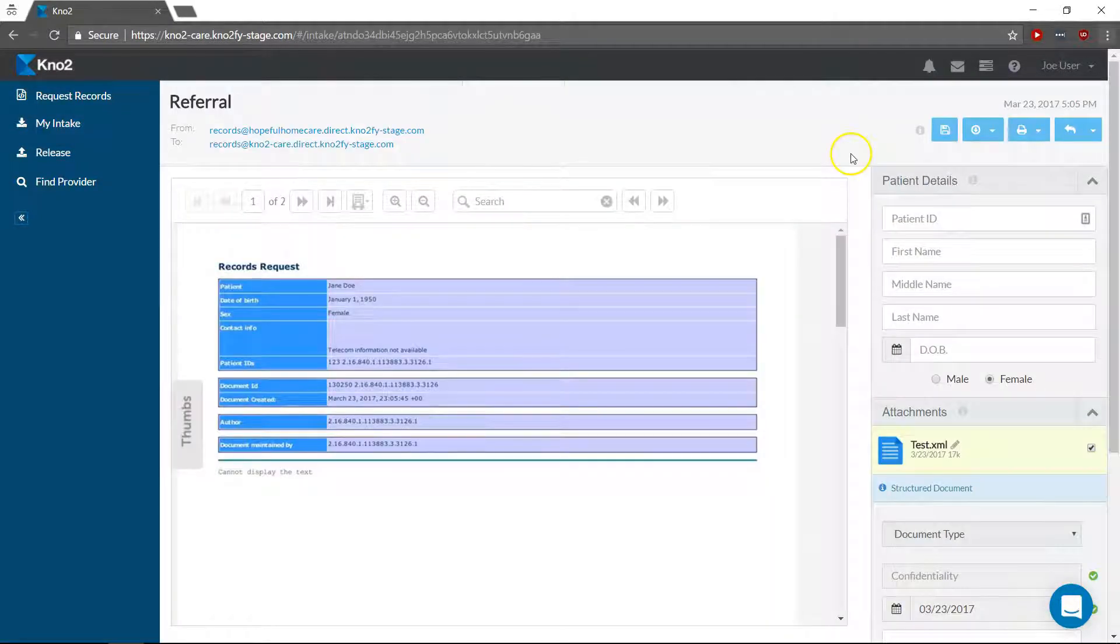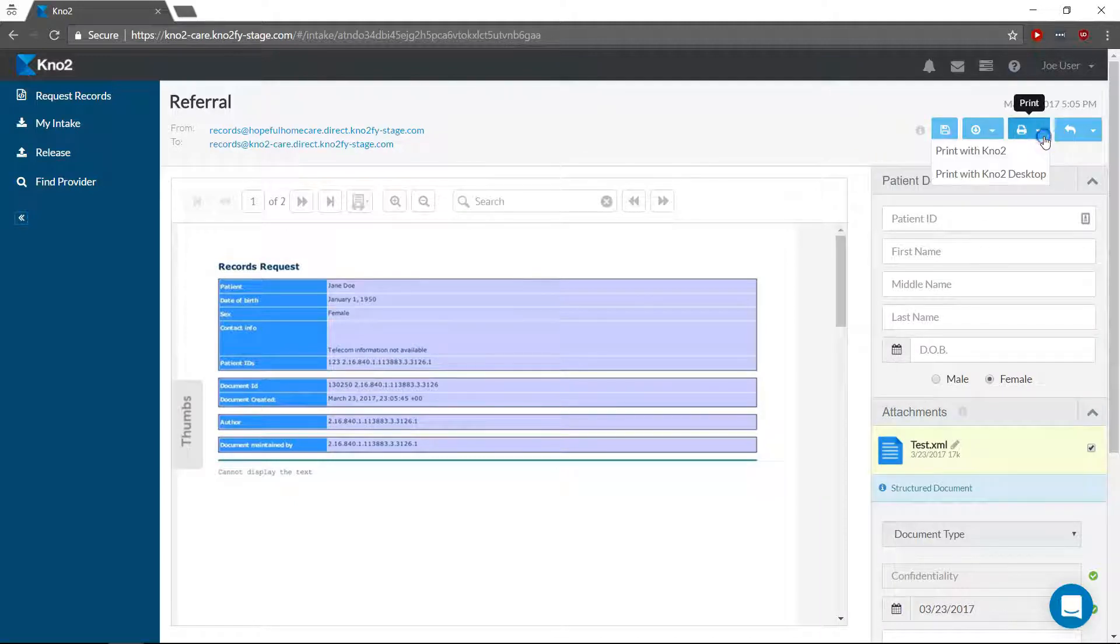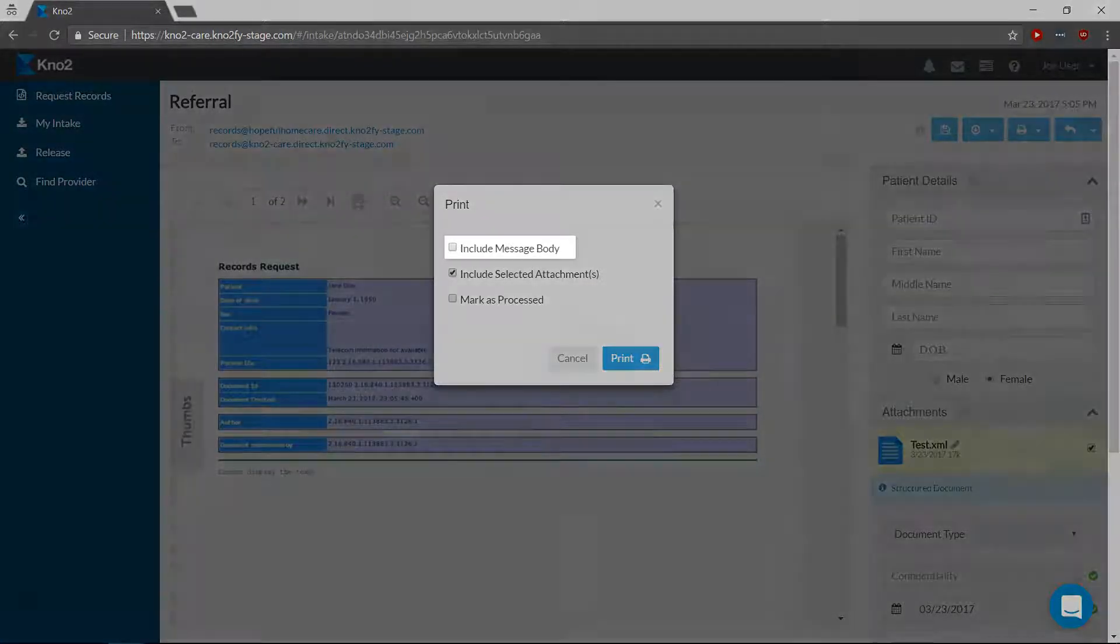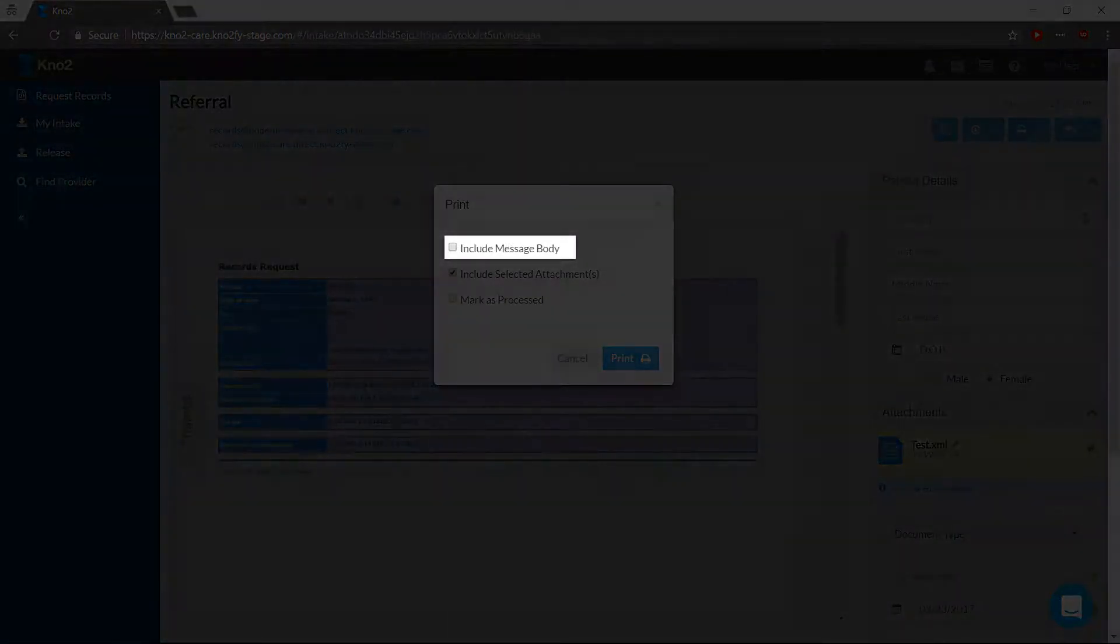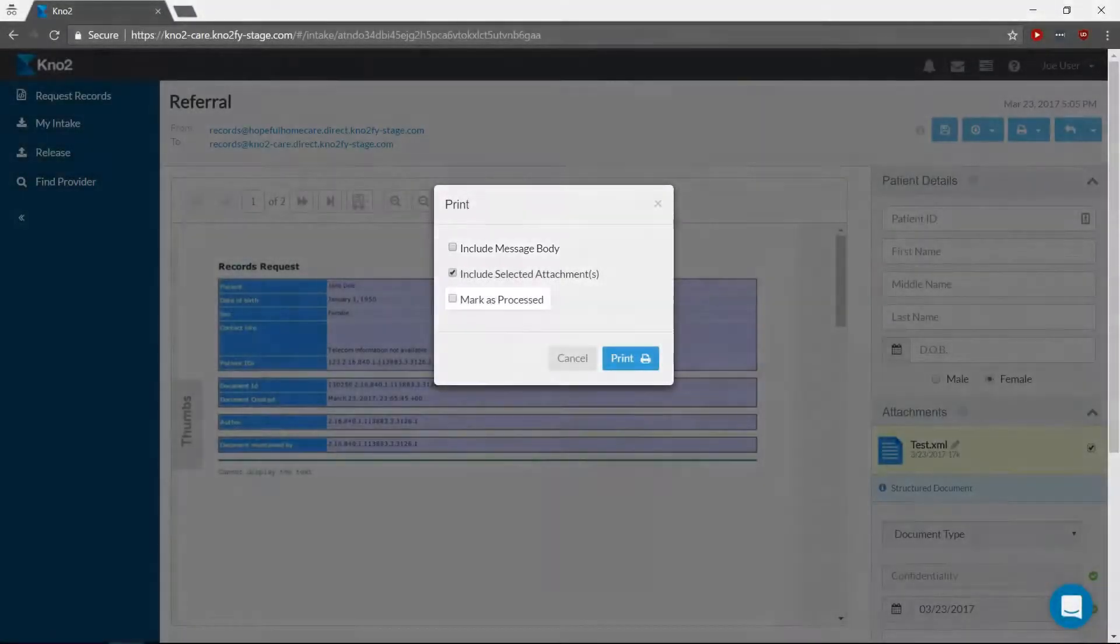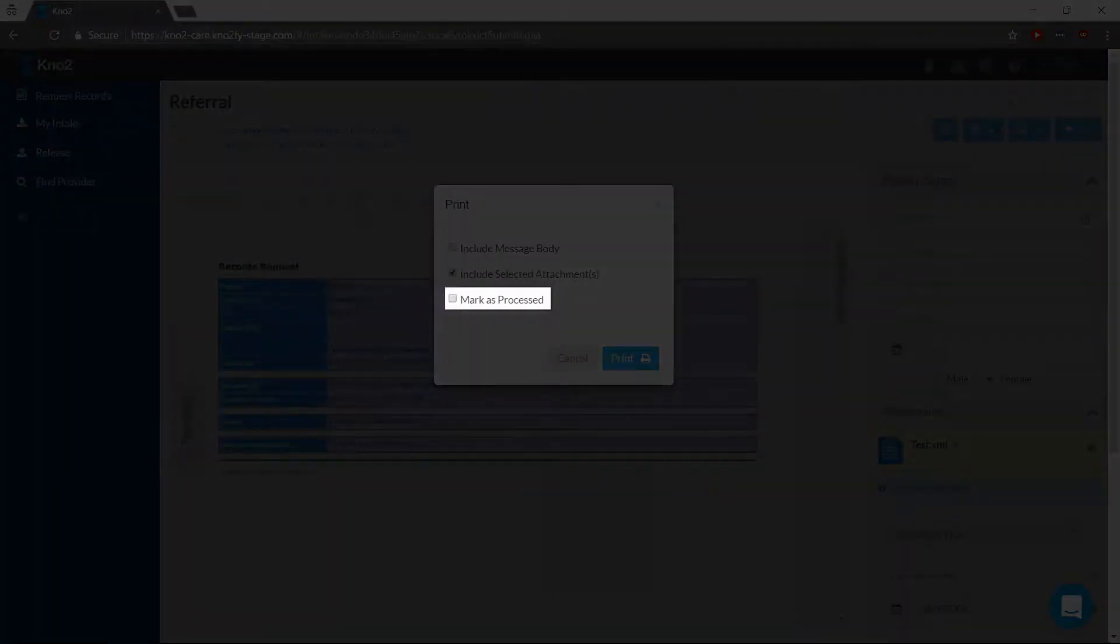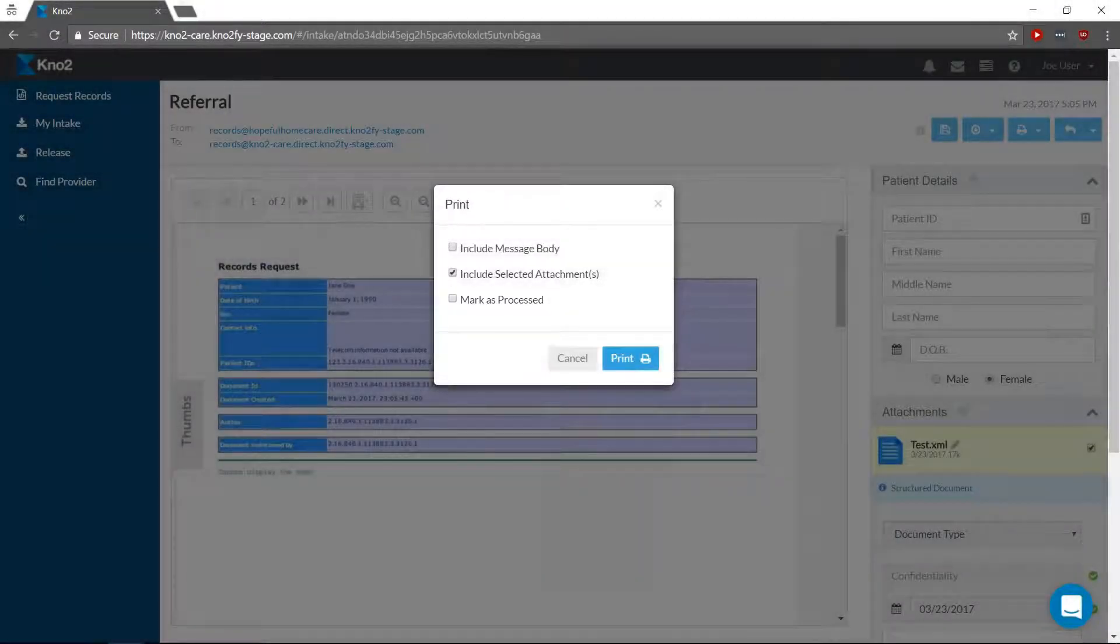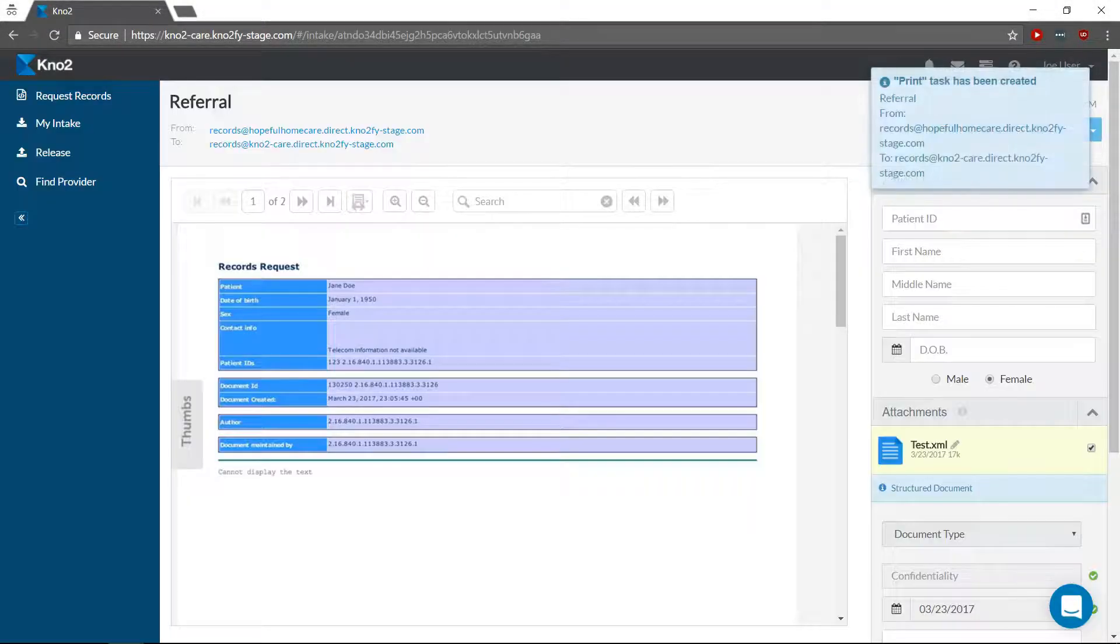To print, select either Print with Notu or Print with Notu Desktop, depending on which application you've installed. Select if you'd like to include the message body and check if you'd like the message status to be marked as processed. The print job will be sent to your default printer.